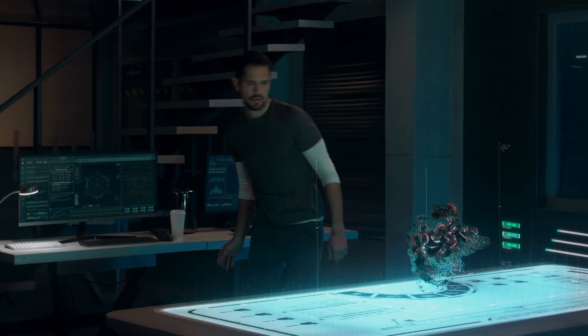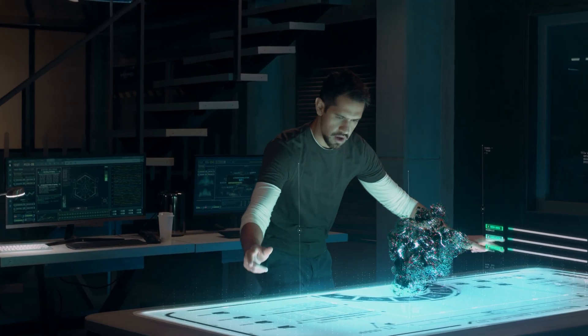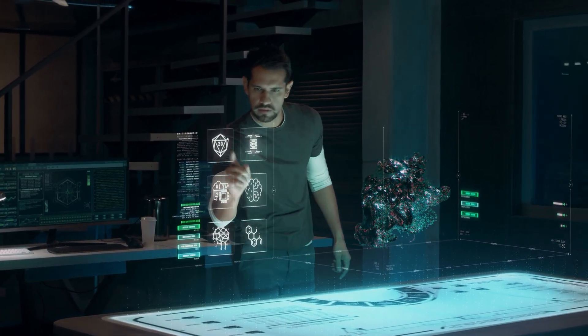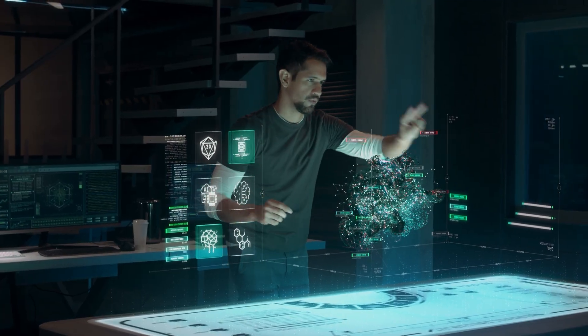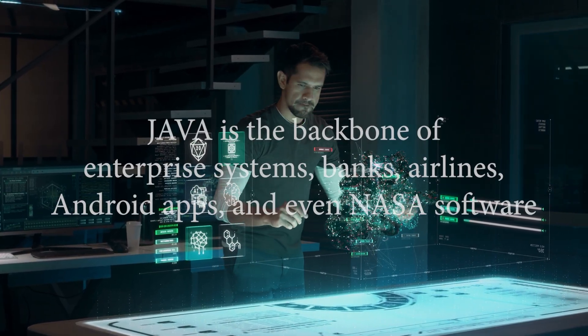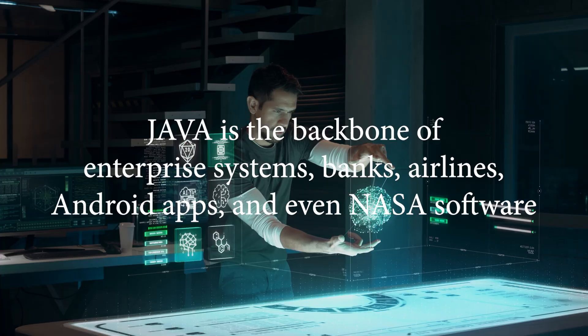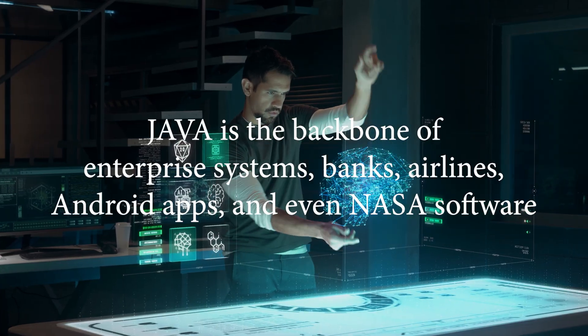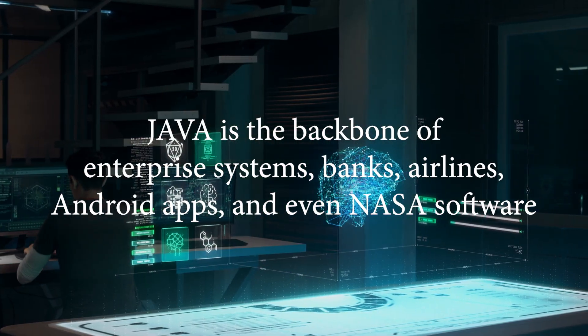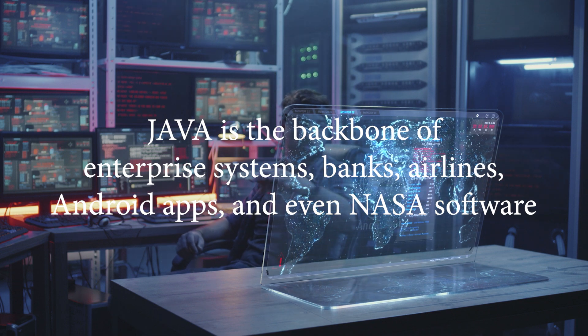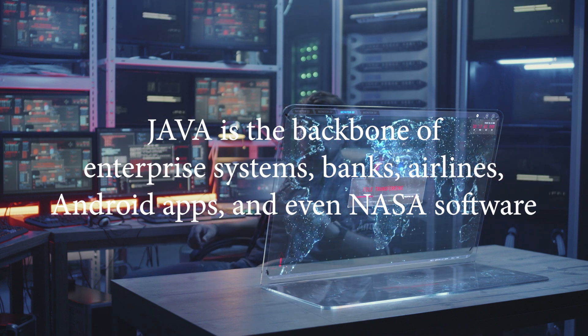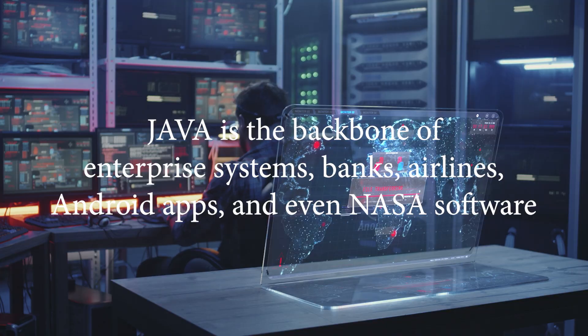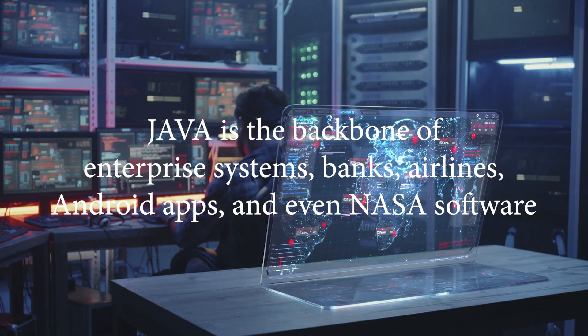At first, Java was used for small web applications, those old applets in the browser. But soon, it became the backbone of enterprise systems, banks, airlines, Android apps and even NASA software. In 2010, Oracle acquired Sun Microsystems. And from there, Java evolved rapidly.